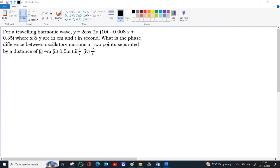What is the phase difference between oscillatory motions of two points separated by, there are four cases: 4 meter, 0.5 meter, lambda by 2, 3 lambda by 4.